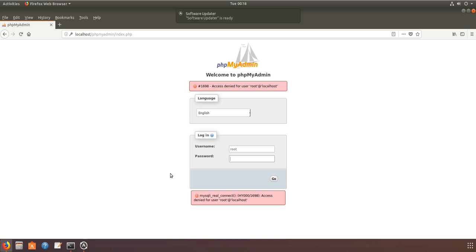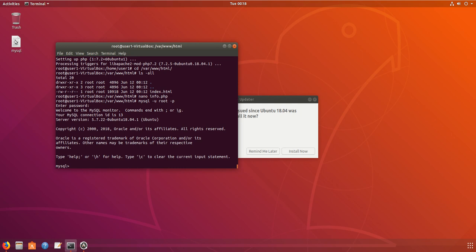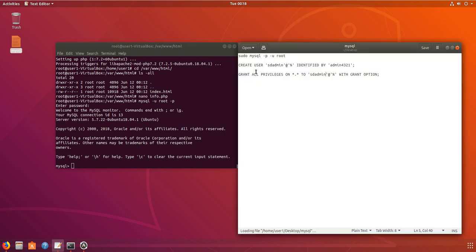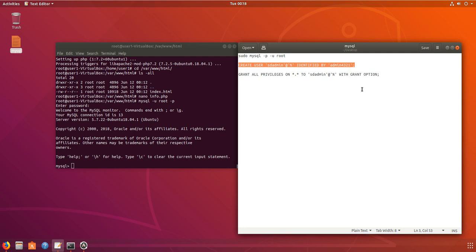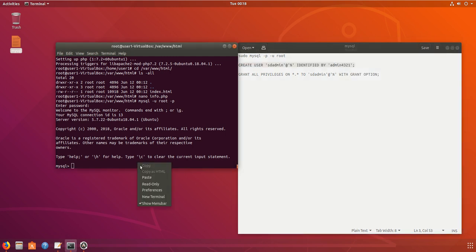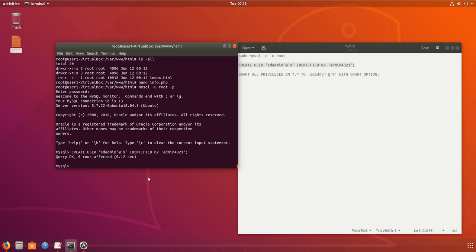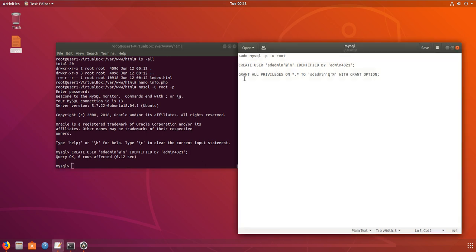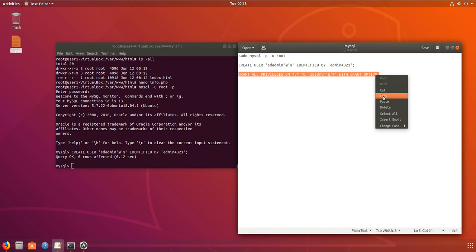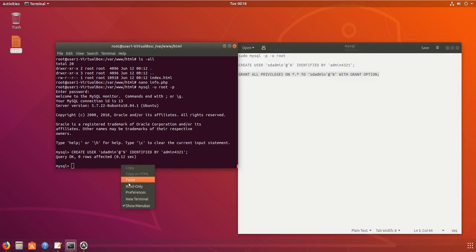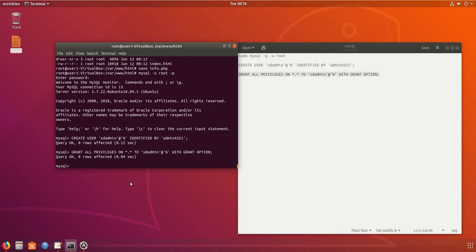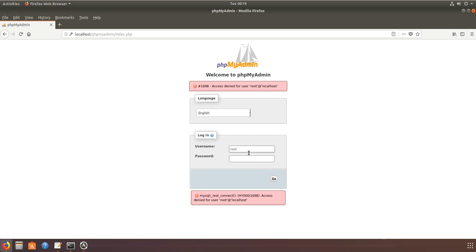So we have to create a user. You can see some commands - I've already logged into MySQL. I'll create a user called sd-admin, identify with a password, and grant all privileges. The password is admin4321 and the username is sd-admin.